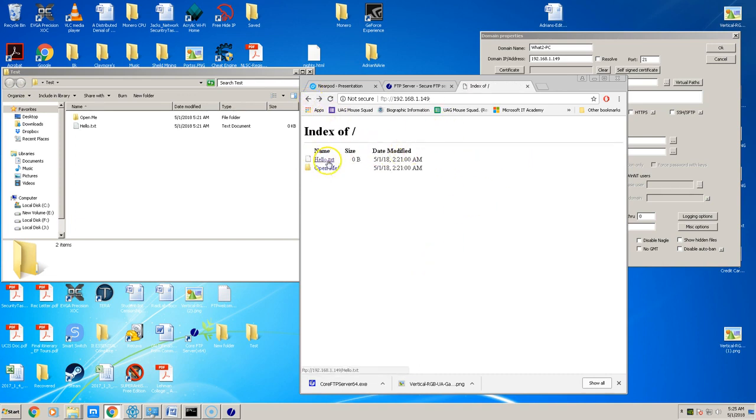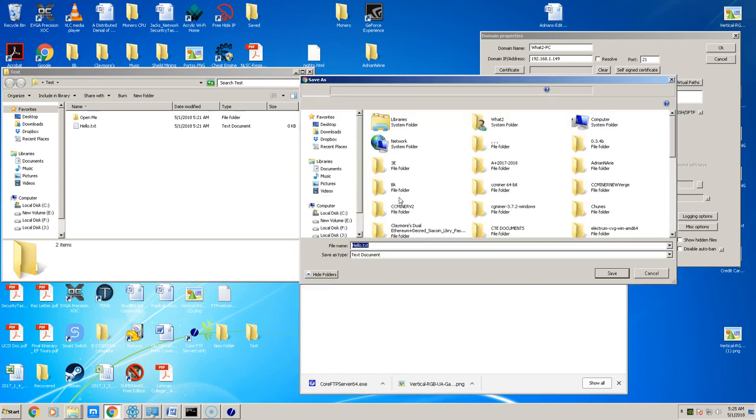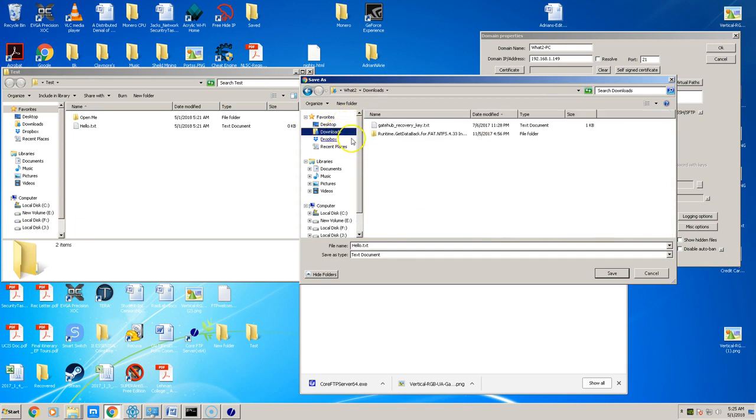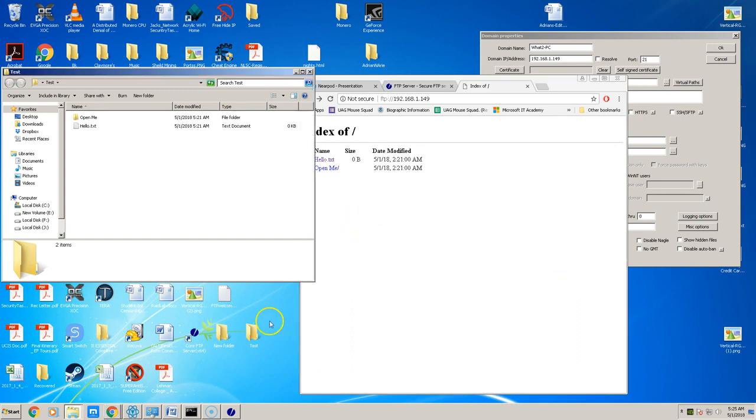Or they can right click, save link as, and download the file. So that's how you set up the FTP server very quickly, and that's how you access the FTP files using a web browser.